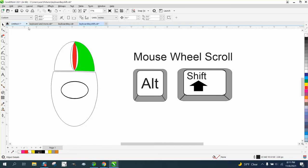Hi, it's me again with CorelDRAW tips and tricks. This video is going to be about your scroll wheel on your mouse.